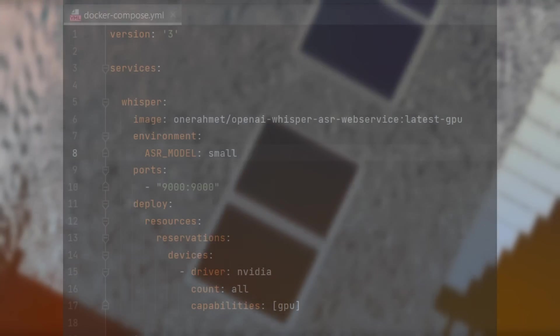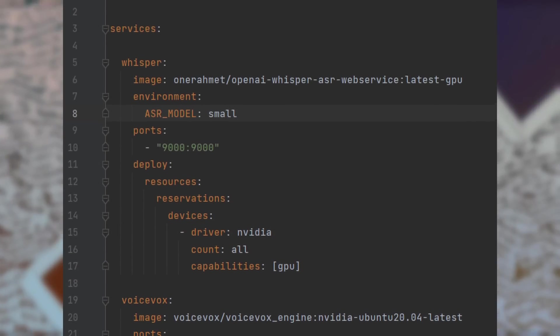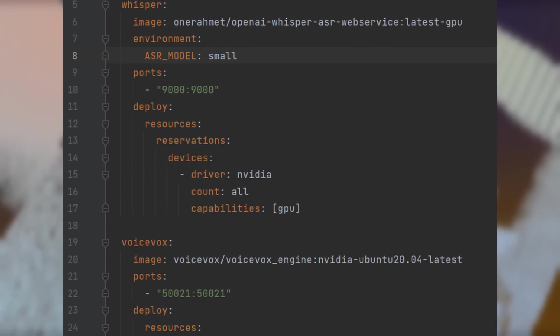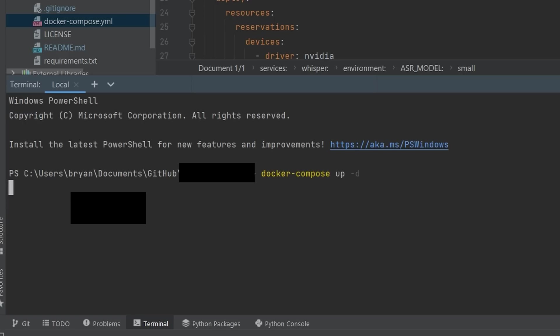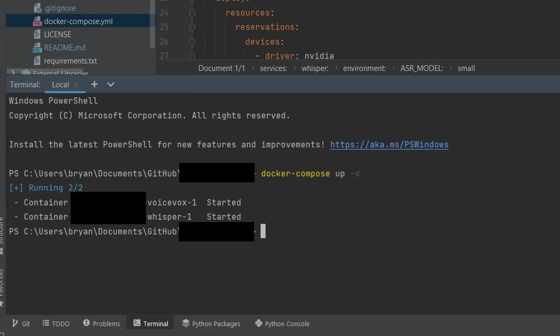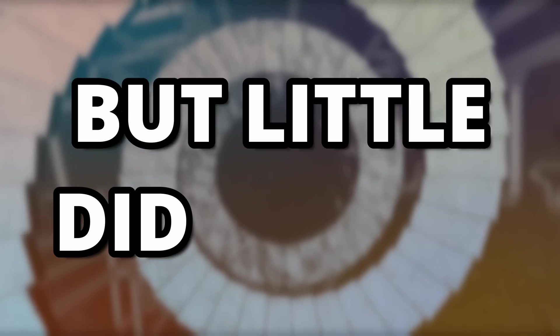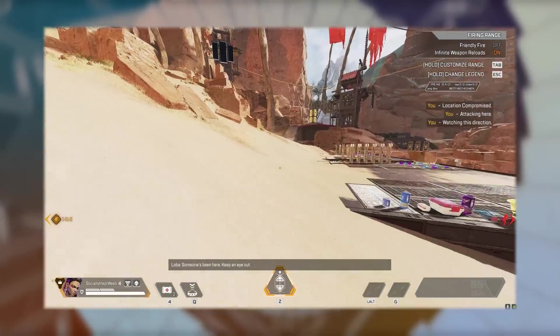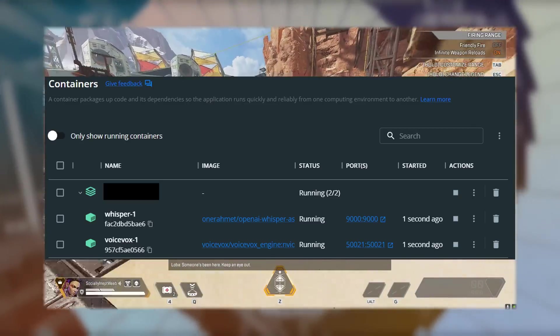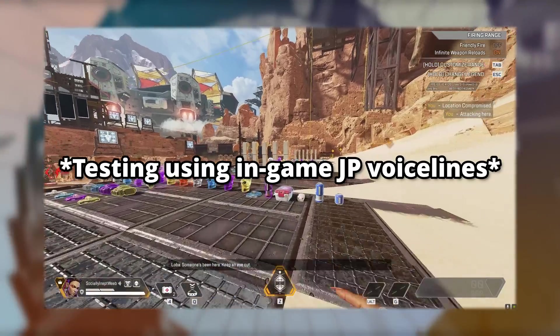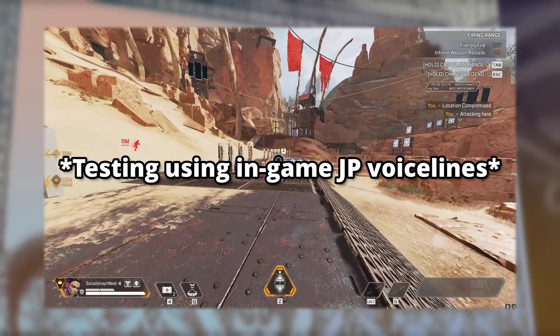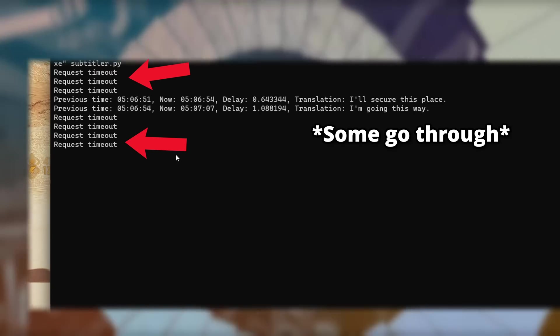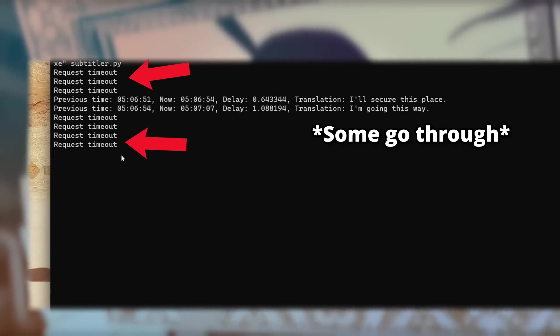I also made a Docker Compose file to run both WhisperAI and VoiceVox with a single command. So let's see if we are able to run these two Docker containers and Apex at the same time. But little did I know, for some reason, if I were to run Apex and the Docker containers at the same time, all the audio that I sent to WhisperAI to transcribe returns a request timeout.